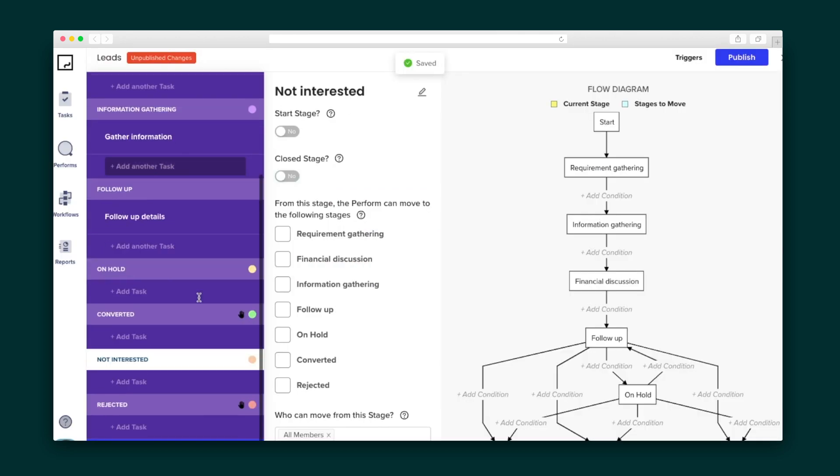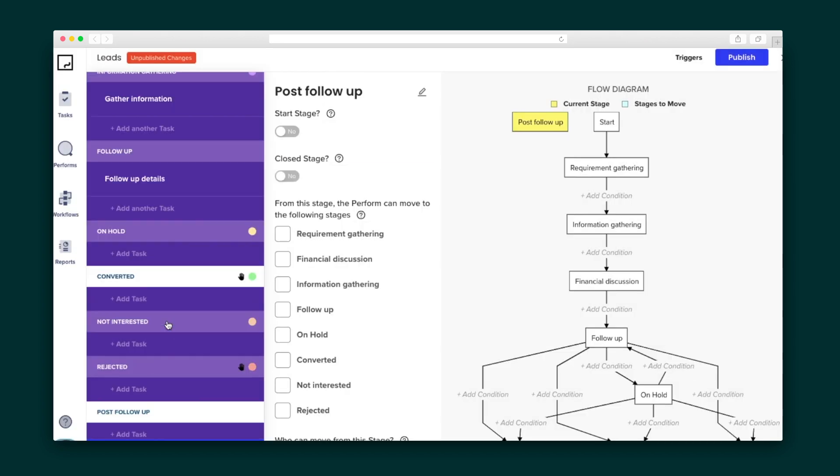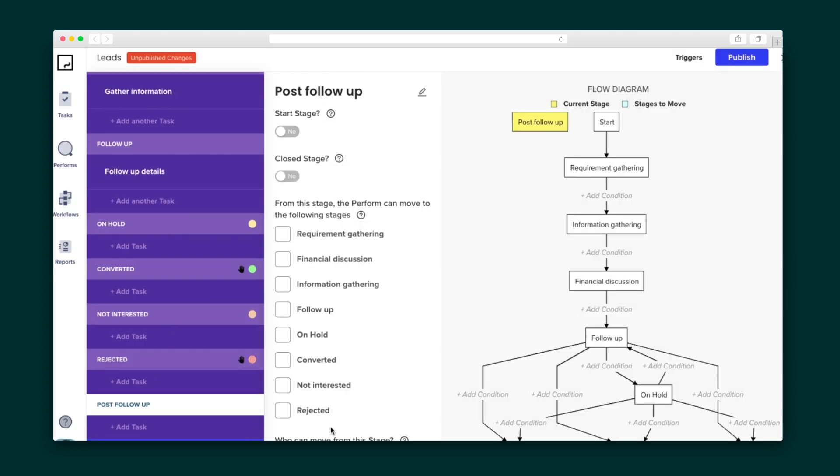Then, editing a workflow is done in a few clicks. As you can see, when stages are added or options are selected, the workflow changes visually too.